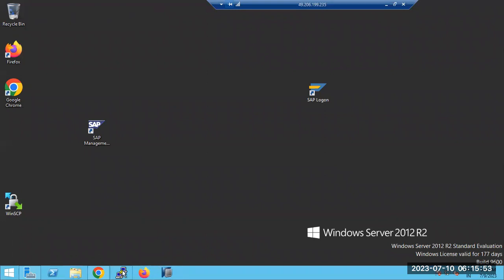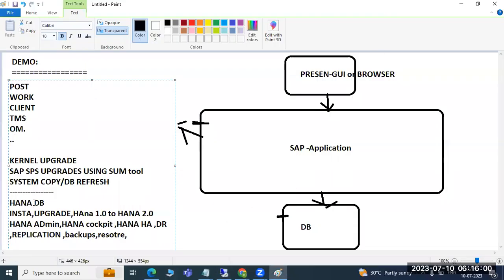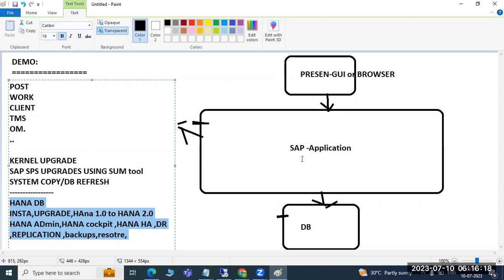Putty — which is for Linux administration — will also be covered. For HANA, you need some Linux knowledge and some basic commands. For people who don't know Linux, we will discuss Linux administration as well. Then HANA installations, backups, restore, and recovery — everything will be covered and useful in real time.